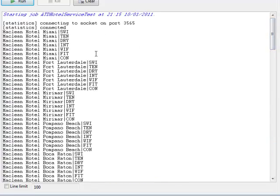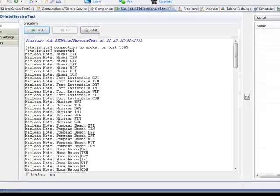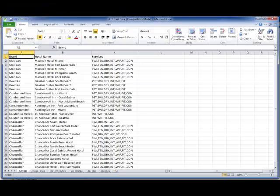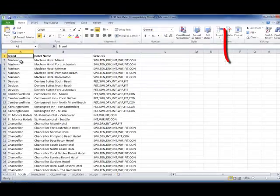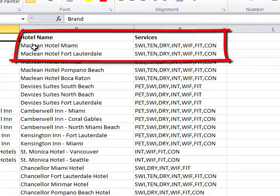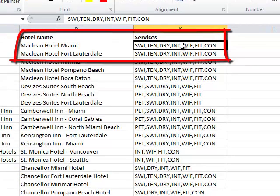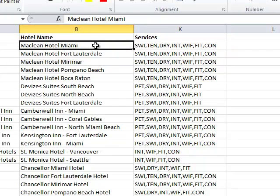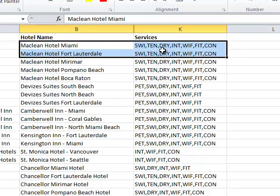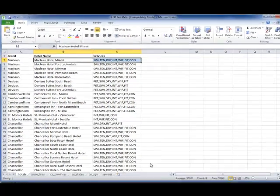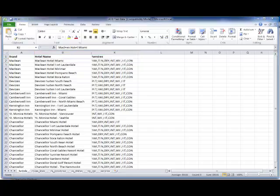In the case of the spreadsheet, we start with a record called Maclean Hotel Miami, and we're expecting seven service records to be written out. This is despite there being only one input record for this spreadsheet. And sure enough, here are the seven.